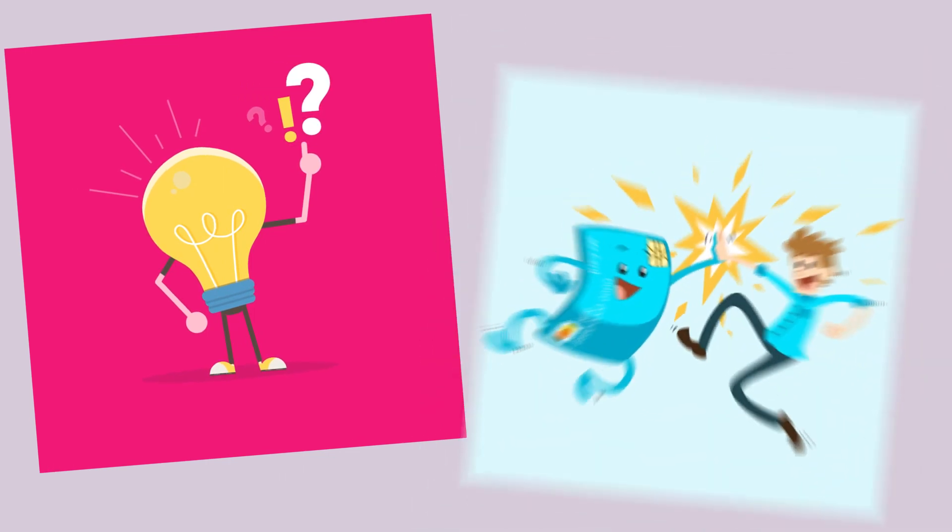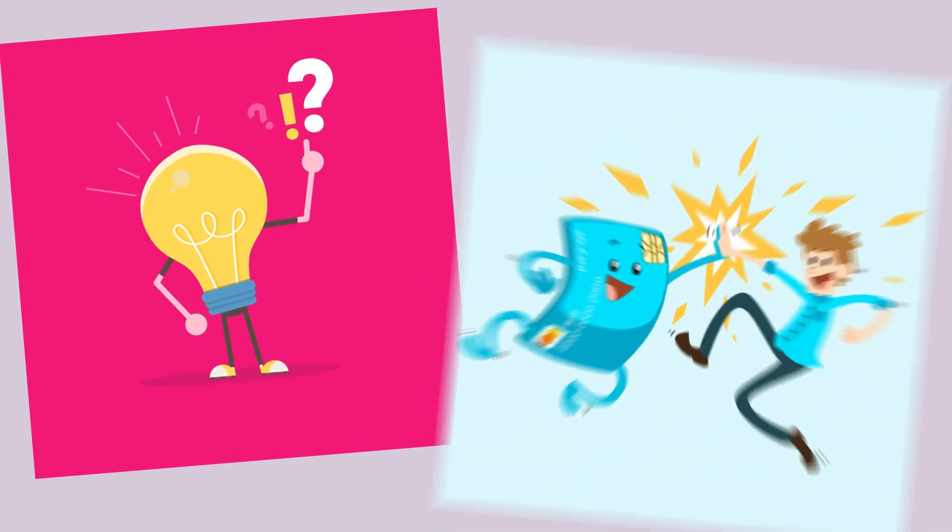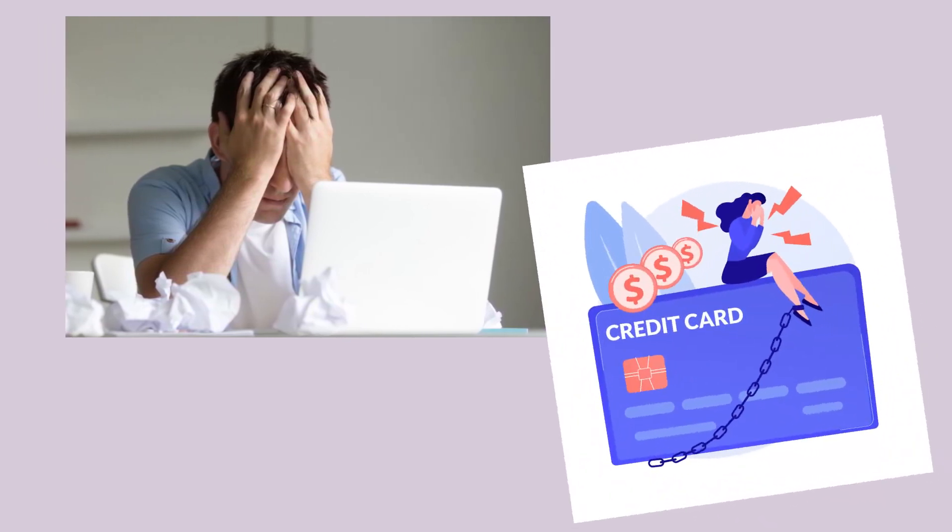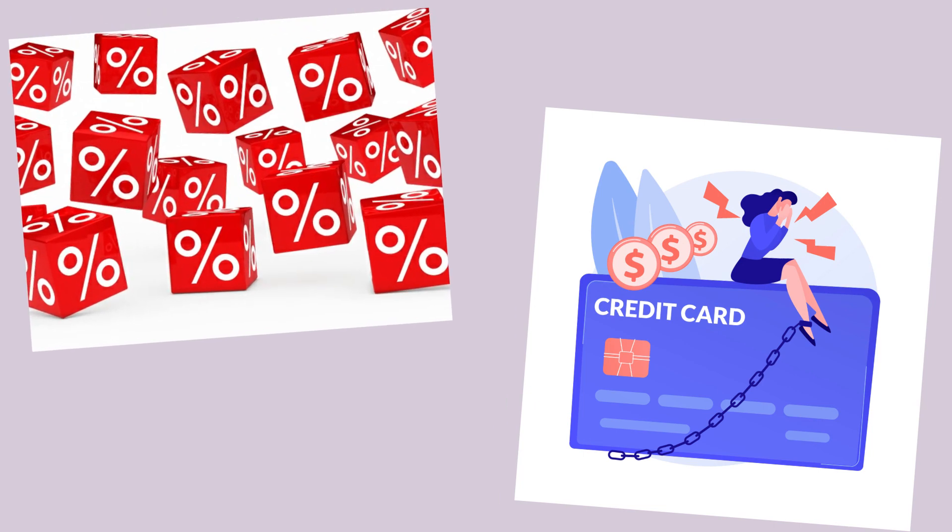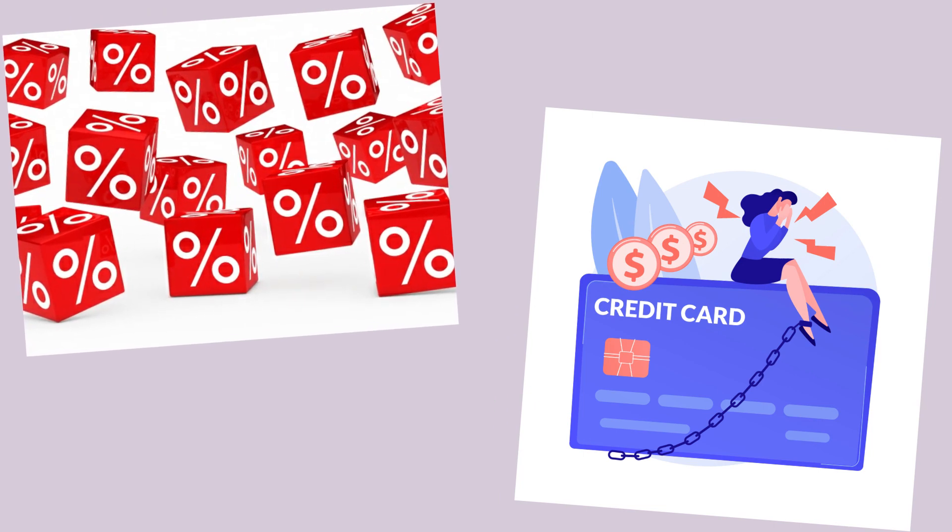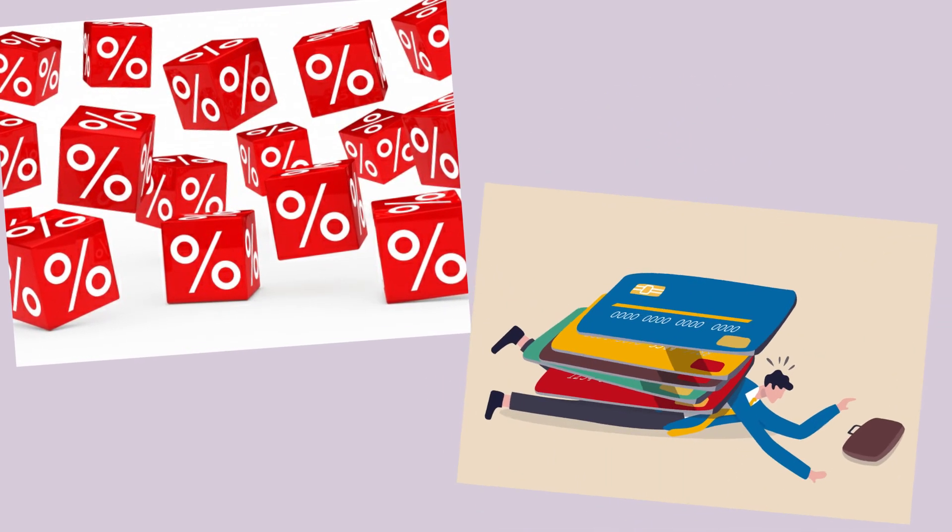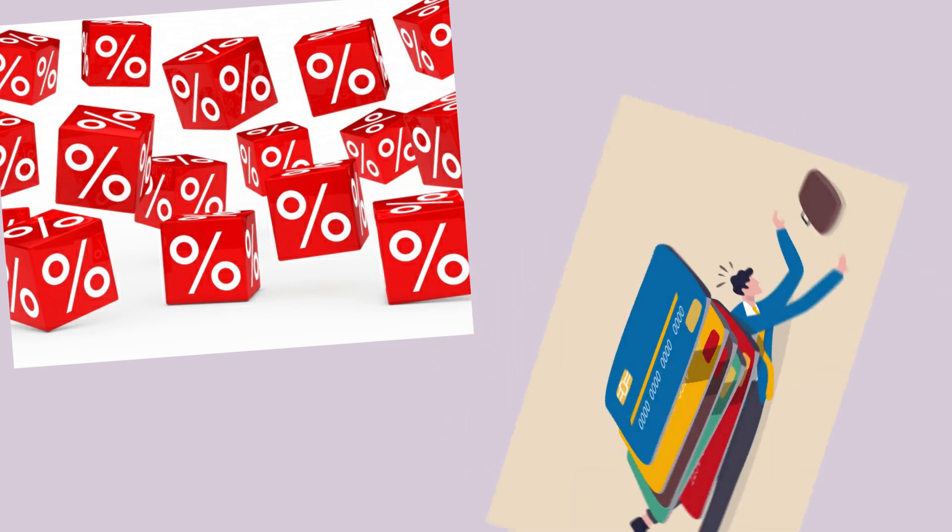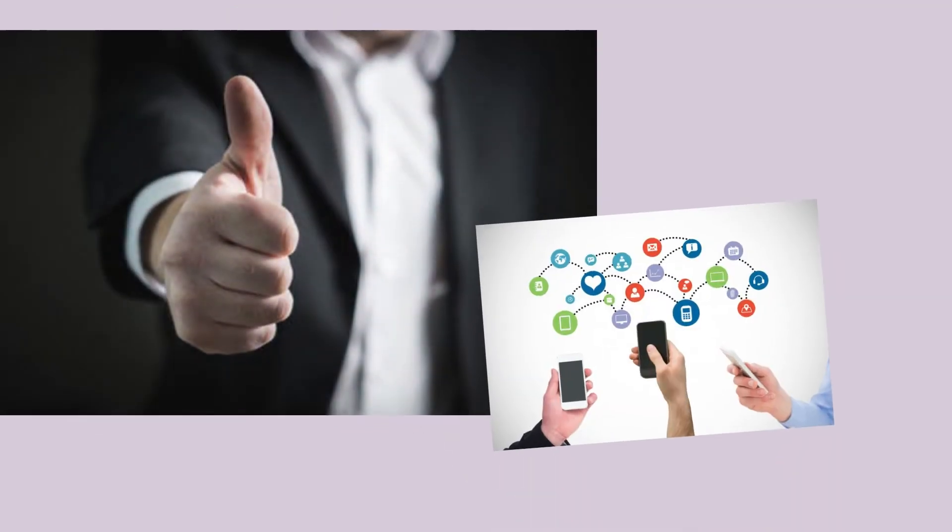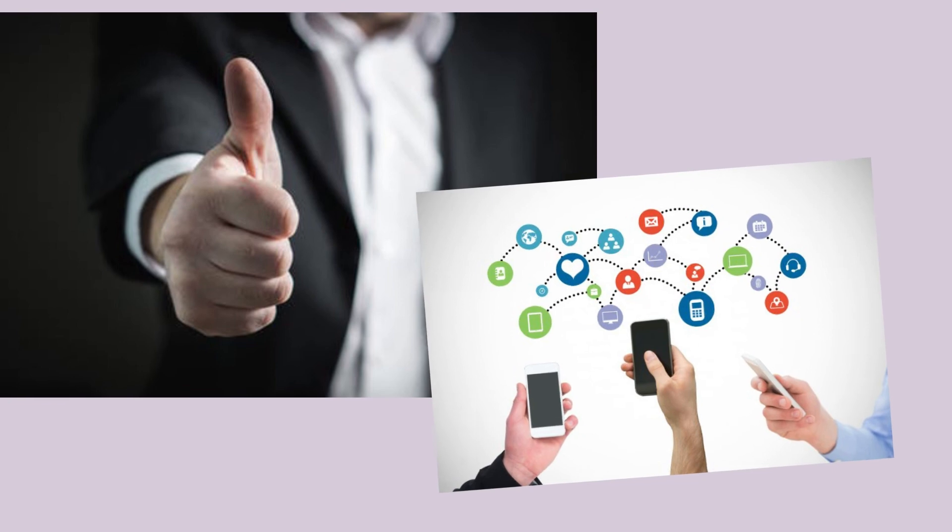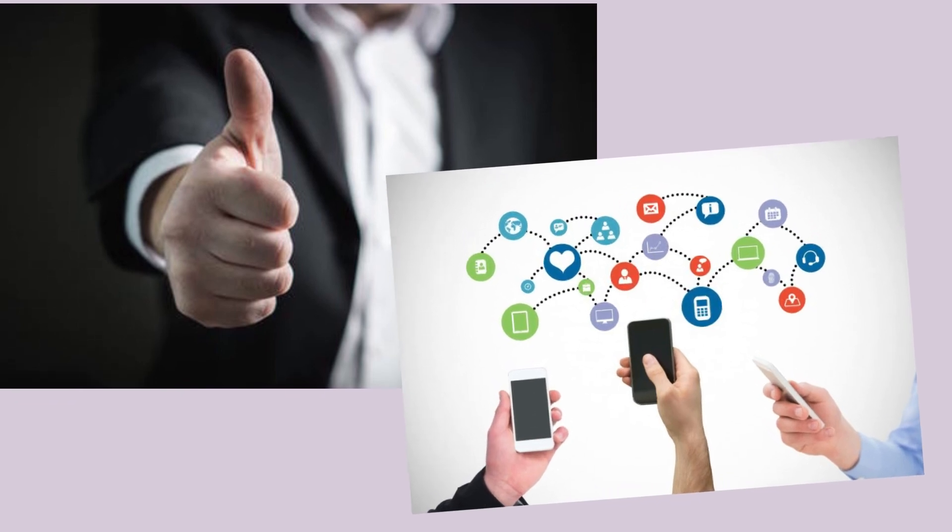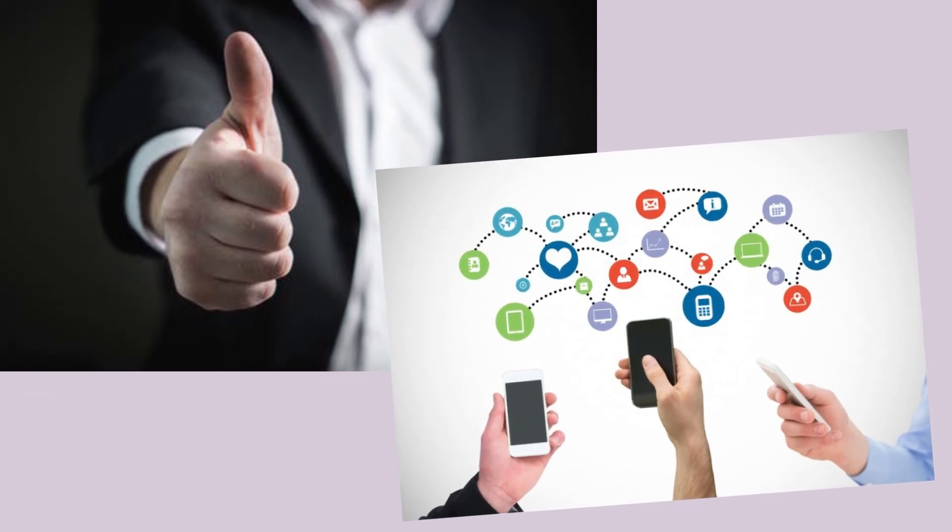These 5 tips will certainly help you get the most out of your credit cards. But remember, all these tips wouldn't really matter if you carry a credit card balance from month to month, because the interest you would have to pay on the balance would more than outweigh all of these benefits combined. Did you find this video useful? Please share it with your family and friends so they can also benefit. And thanks for watching!